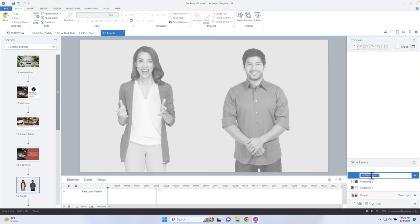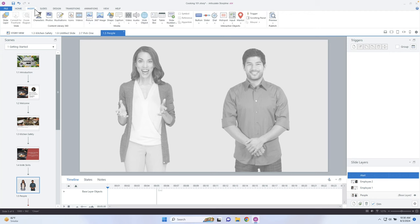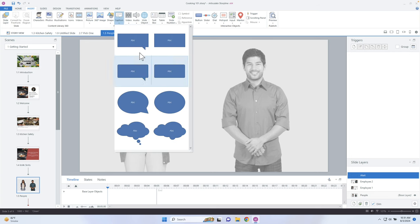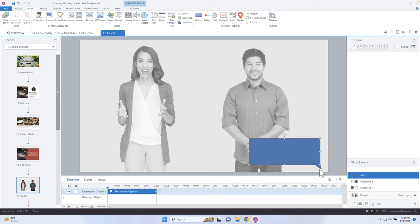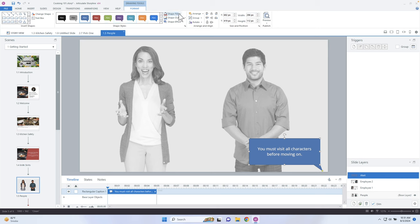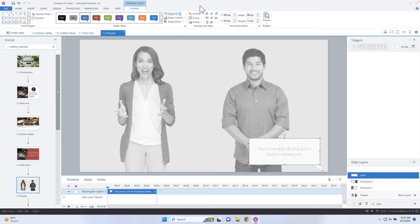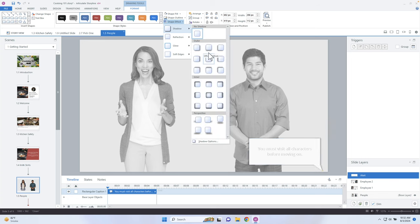What we need to do is add a layer that will alert the learner. I'm going to go ahead and type in 'Alerts' to name that layer. Let's add a caption — it's going to point down toward the next button — saying something like 'You must visit all characters before moving on.' I don't like the out-of-the-box blue, so I'm going to remove the outline and change this to a white background with a drop shadow so it stands out a bit more.